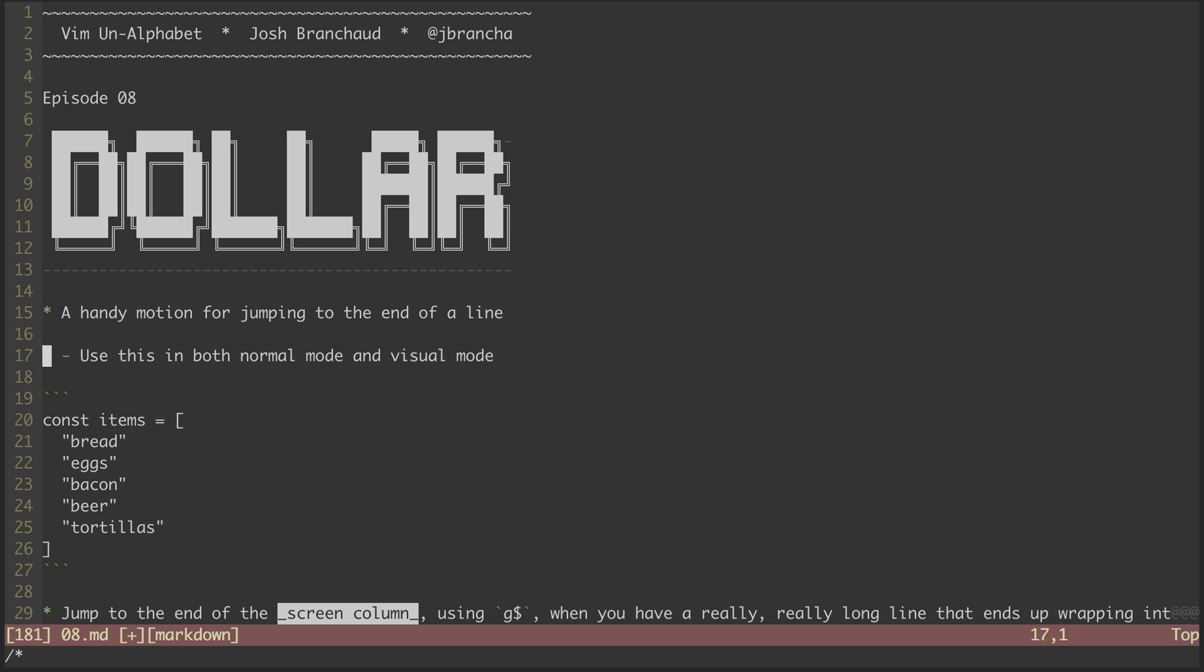I use dollar sign quite often in normal mode to jump to the end of a line. I'll also combine it with commands like delete.